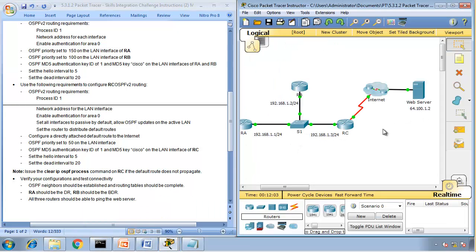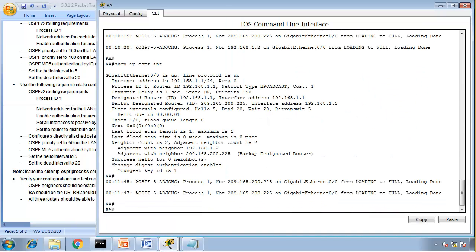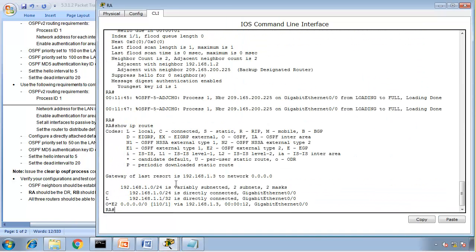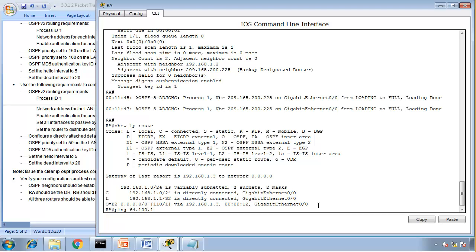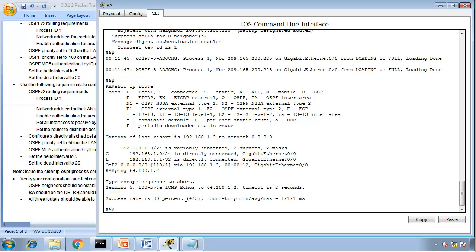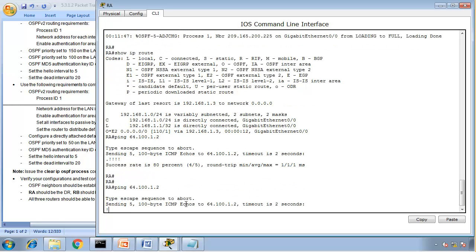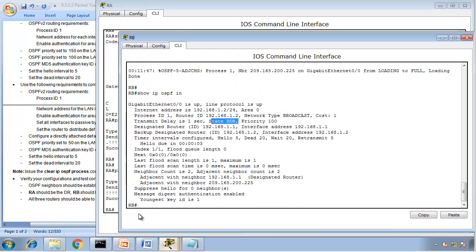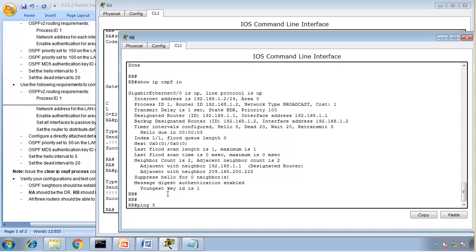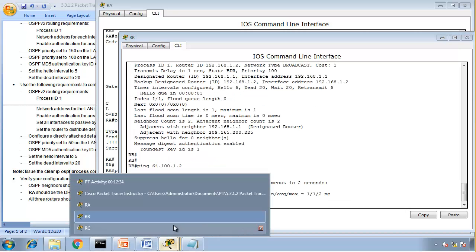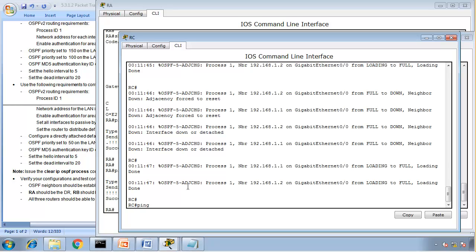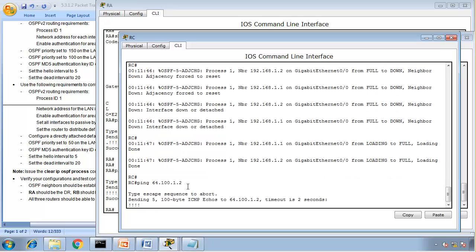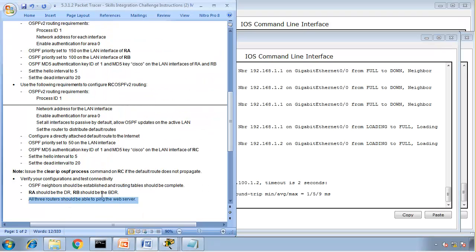All three routers should be able to ping the web server. So let's look at the web server, 64.100.1.2. So if I go to router A, show IP route. Yeah, I have a default route now. So I should be able to ping 64.100.1.2. Yep, I can ping it. First packet is lost because of ARP. Router B, ping 64.100.1.2. And router C.